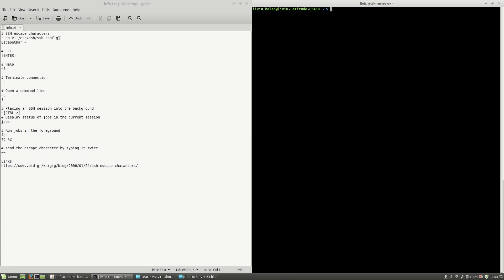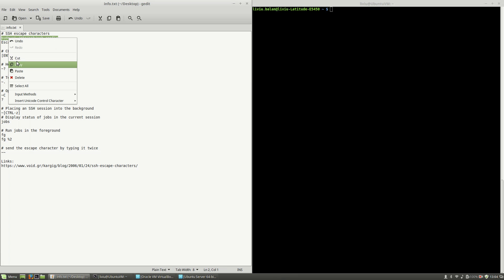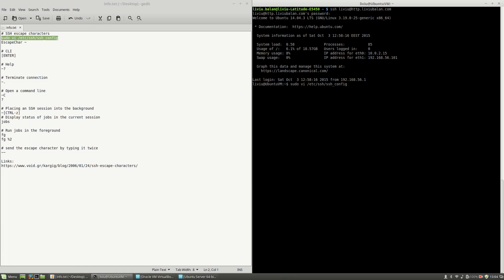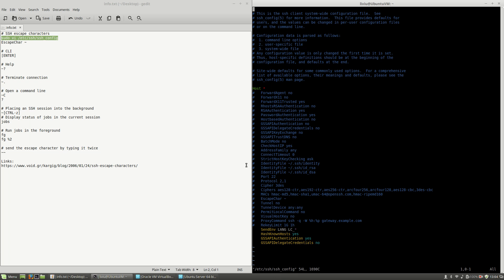If you want to see what your default escape character is, you have to connect using SSH to your machine — in my case http.liviubalan.com — and then go to the /etc/ssh/ssh_config file. Here you will see the EscapeChar option. By default on Ubuntu, the default escape character is the tilde character.